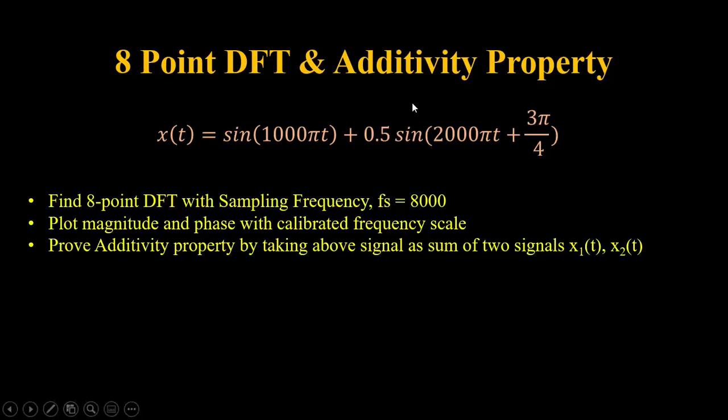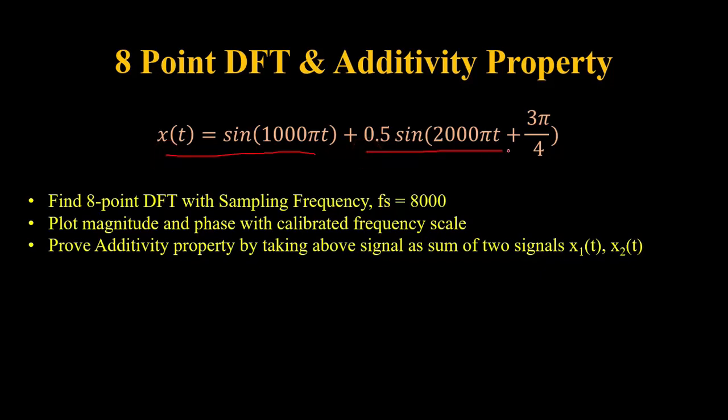For the given task we have a signal x(t) which is sin(1000πt) plus 0.5 times sin(2000πt + 3π/4). We will find the 8-point DFT with sampling frequency of 8000 hertz.